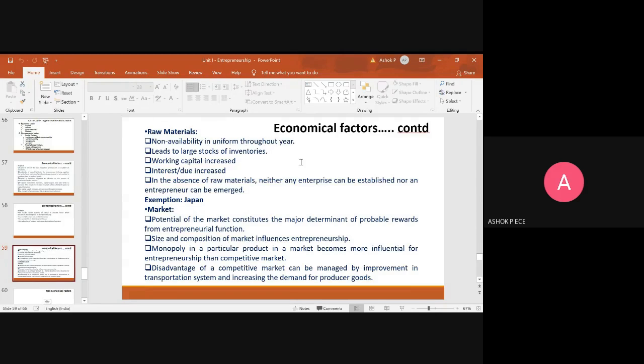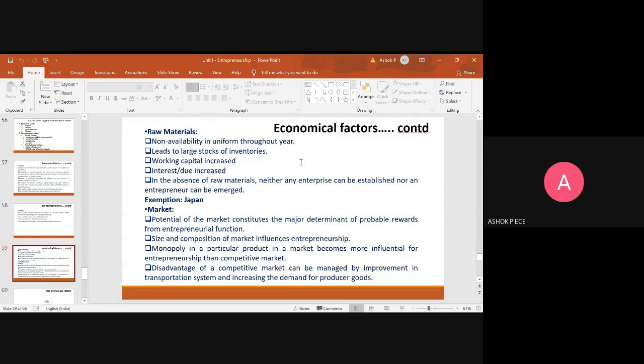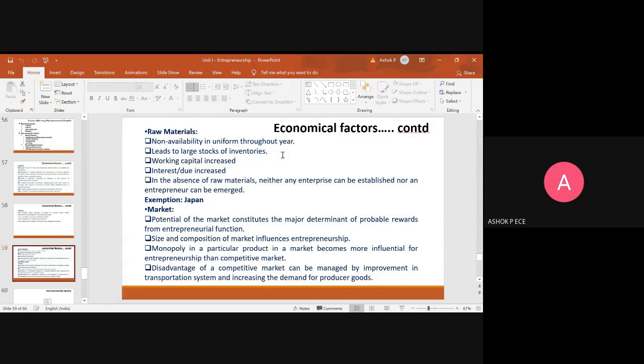So this problem, if you are able to handle it perfectly, then your growth is uninterrupted. The raw materials have to be available throughout the year for you to produce products throughout the year without any break. This leads to large stocks of inventories, and when you procure raw materials, you have to enter inventories, purchase registers, bills, everything.